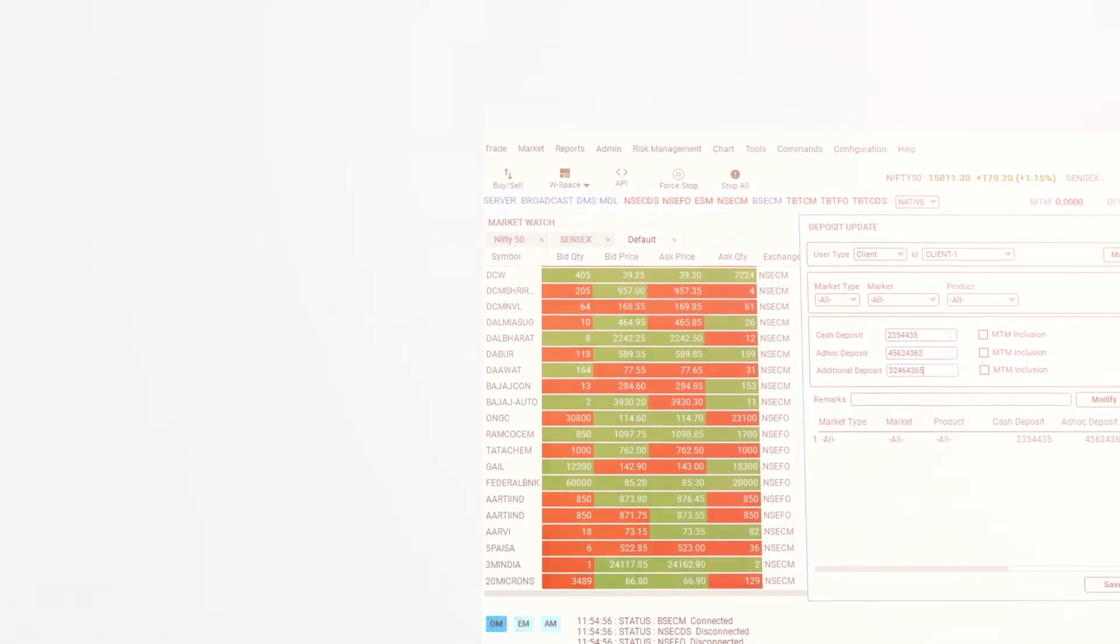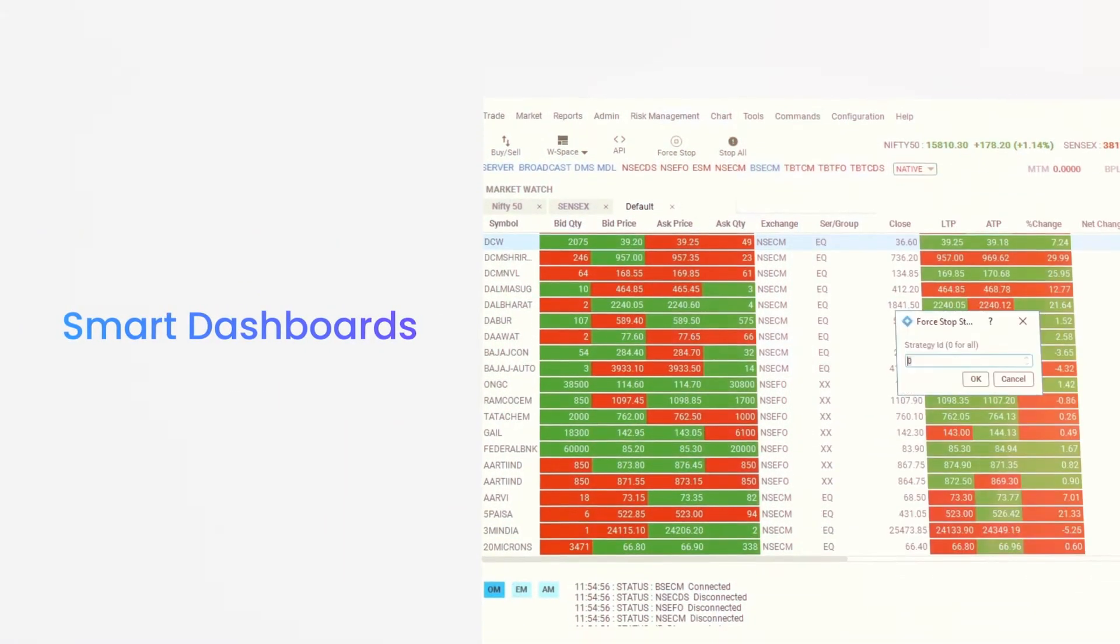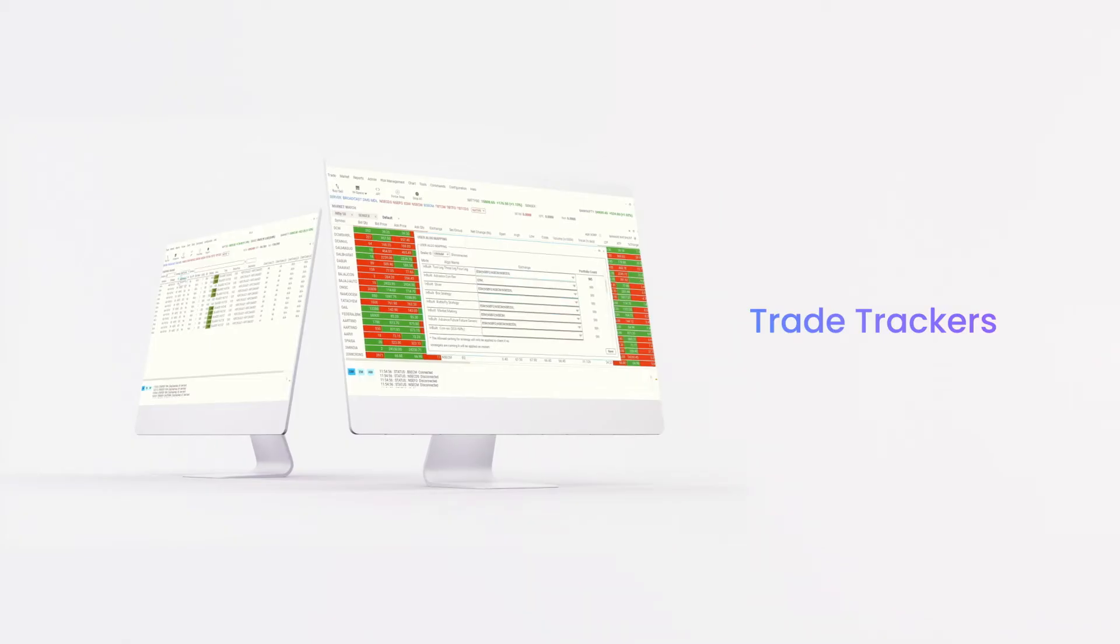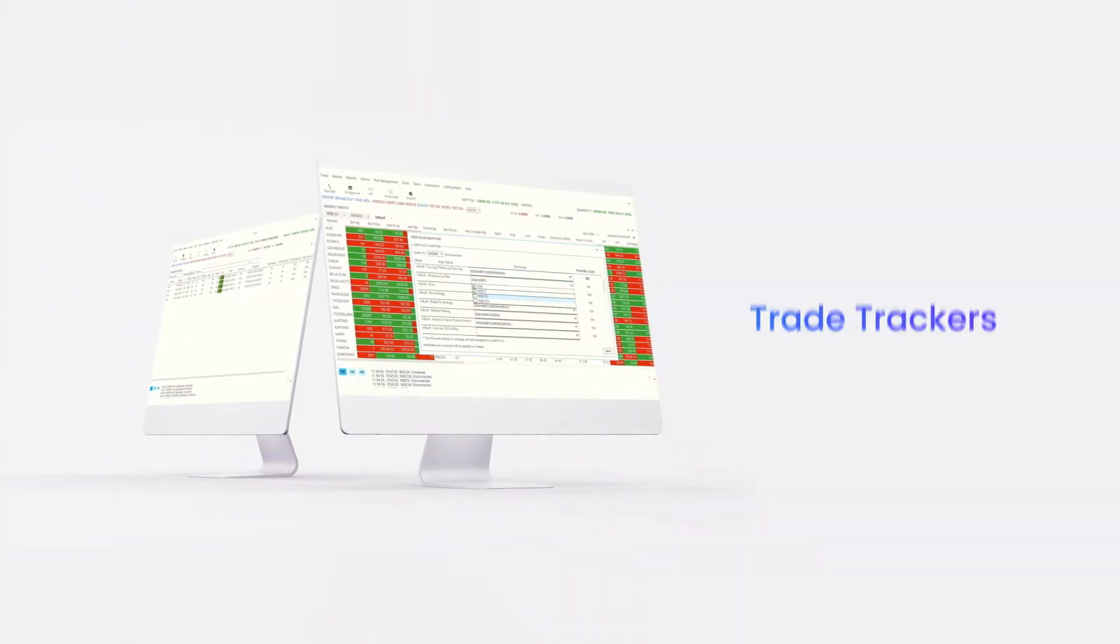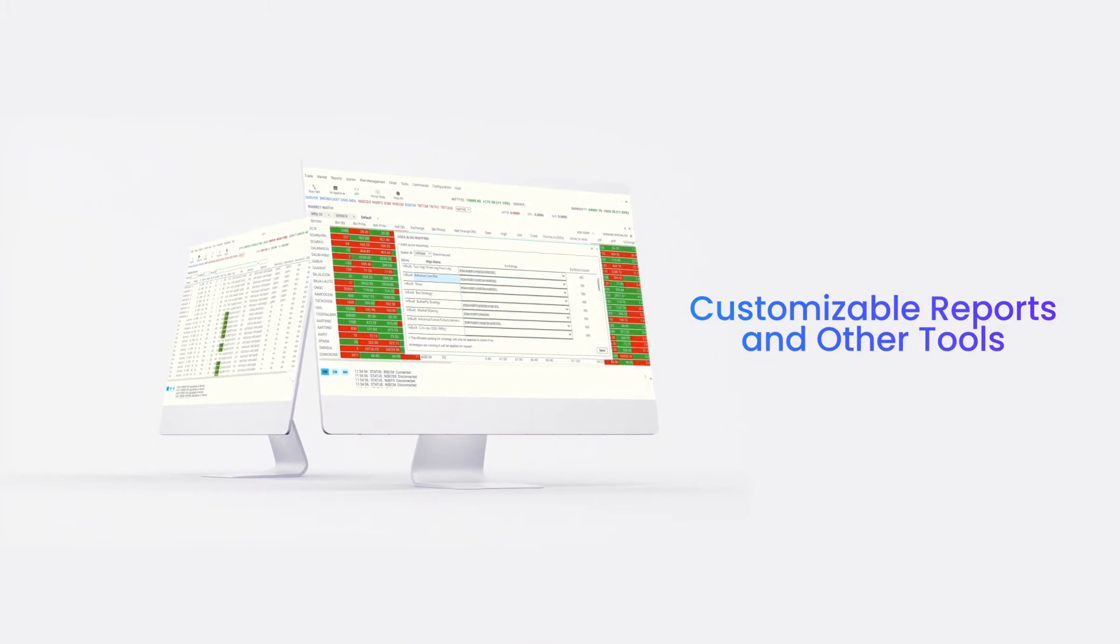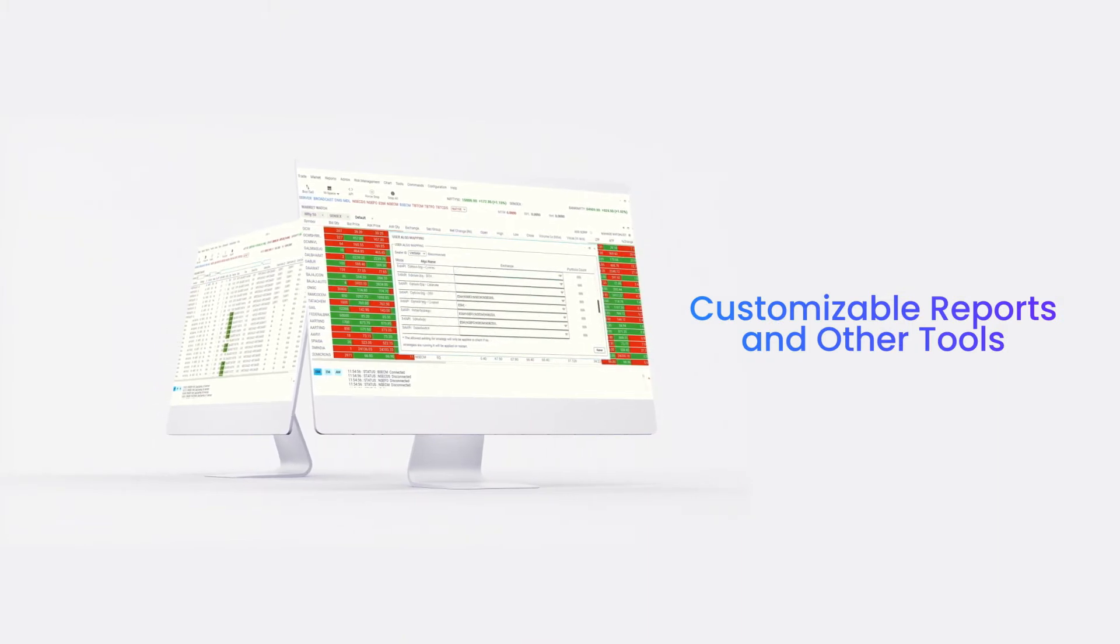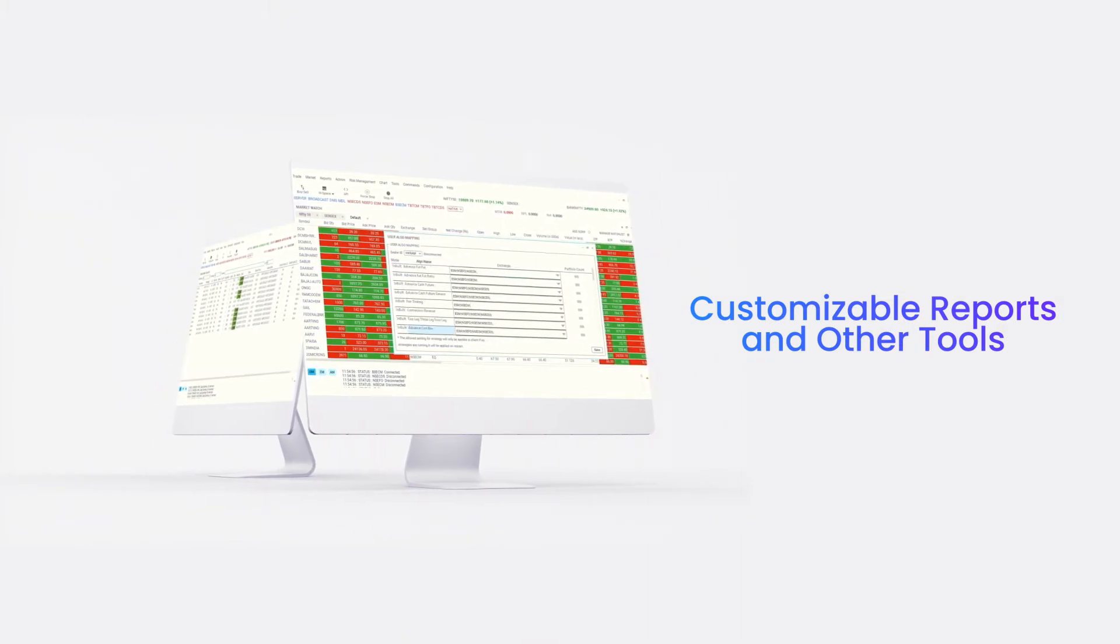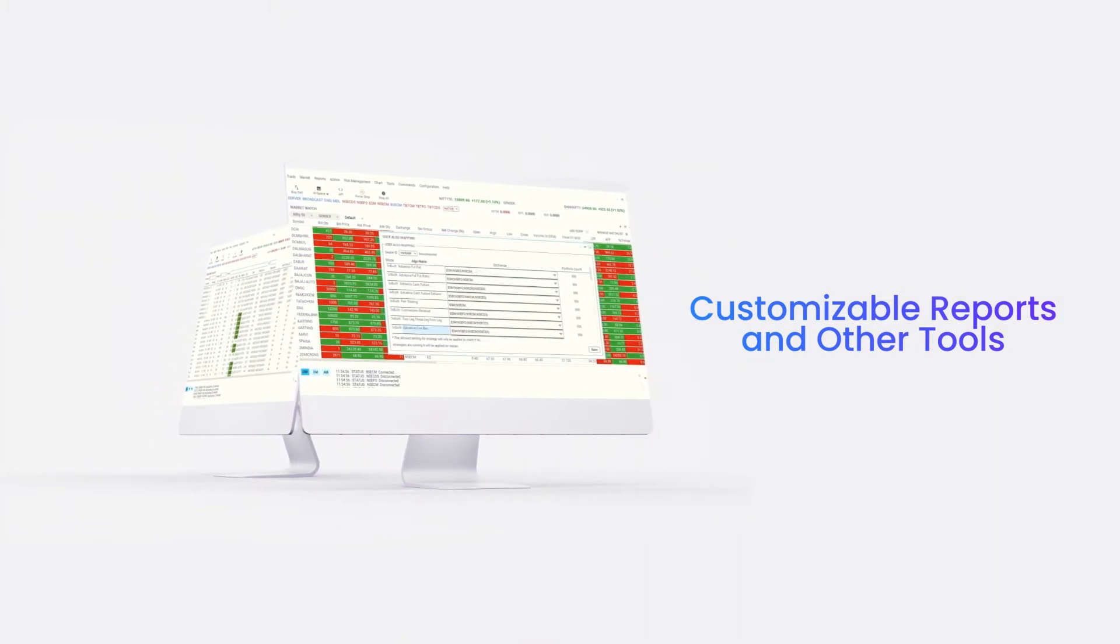you also get access to smart dashboards, real-time global order books, trade trackers, customizable reports, and other tools for unmatched trade monitoring and surveillance capabilities.